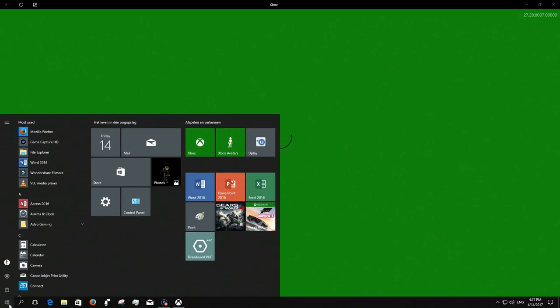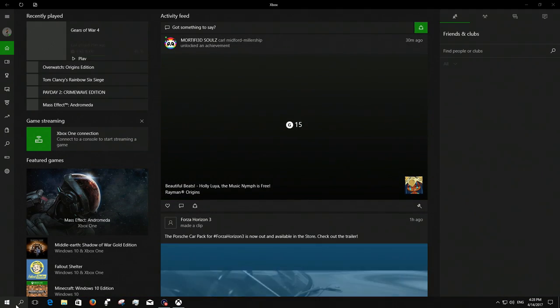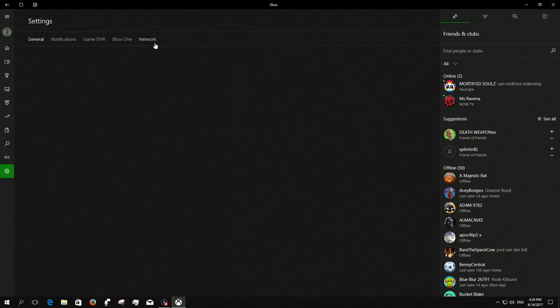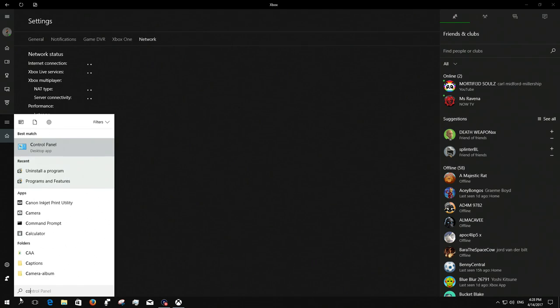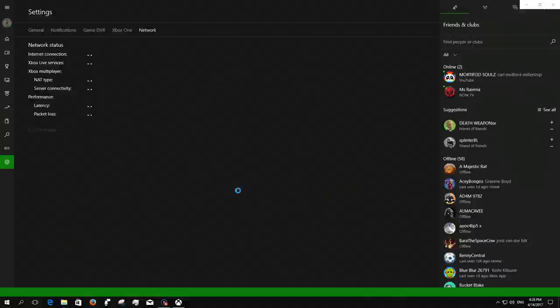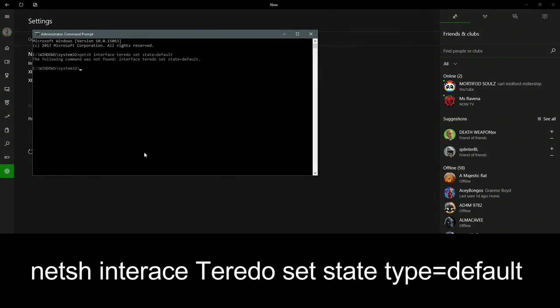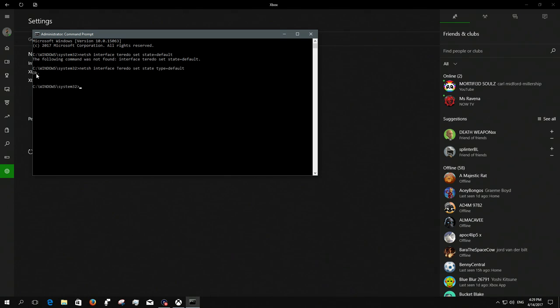Let me open the Xbox app for a second again and let us go back to the command prompt. Command prompt, there it is. Right click again, run as administrator. You can see I've got two lines because the first time I messed up, but type in netsh interface Teredo set state type equals default.